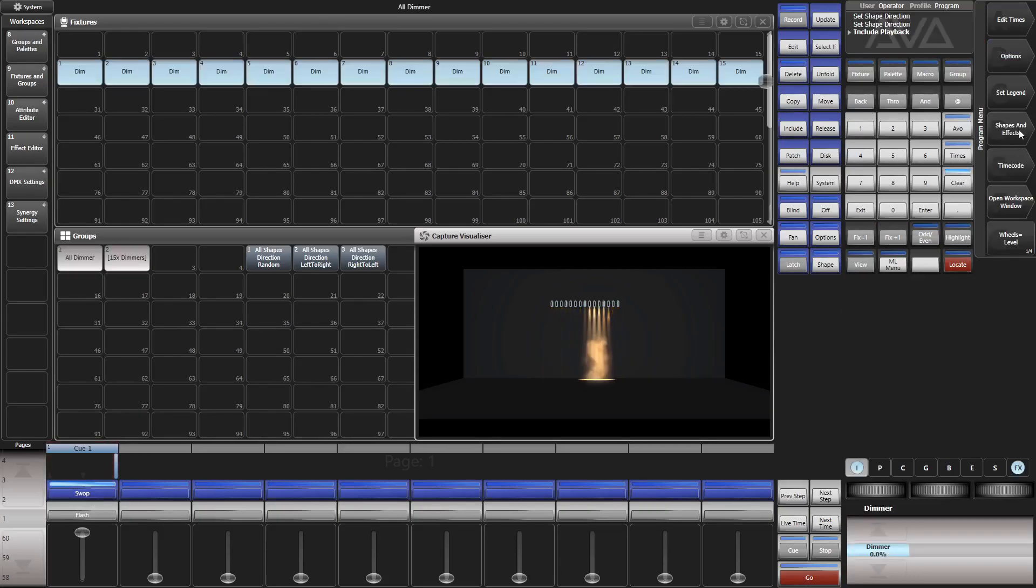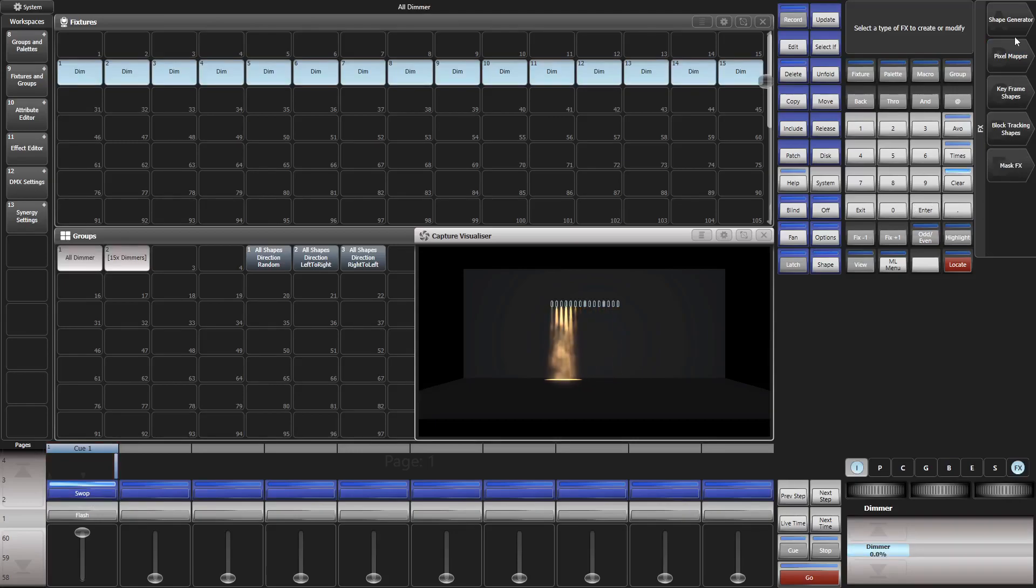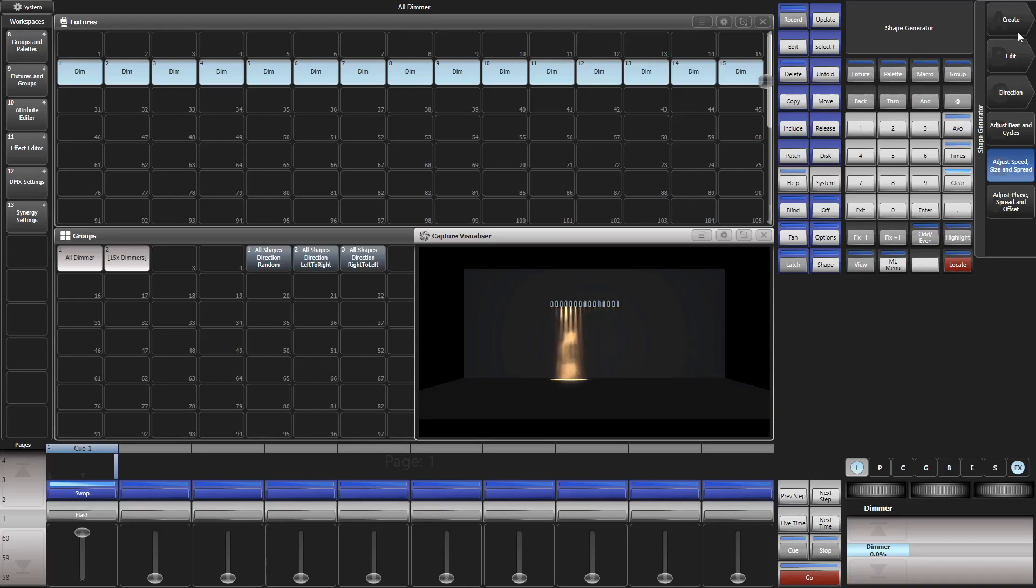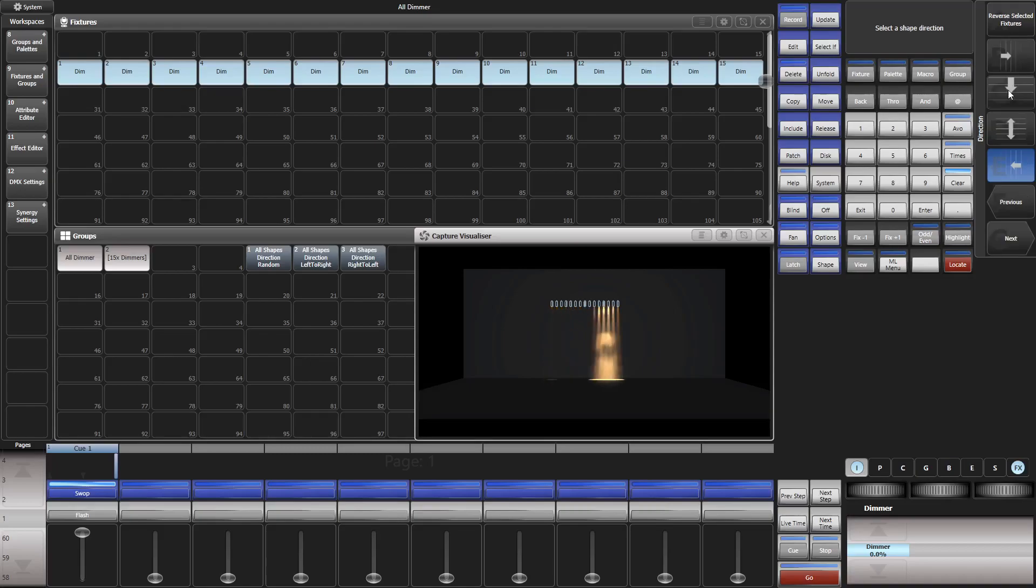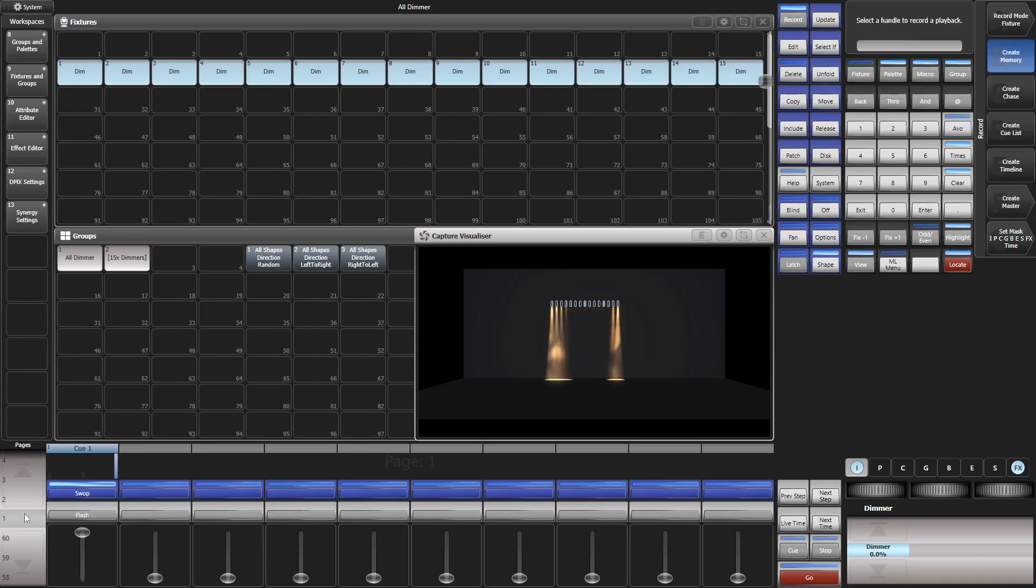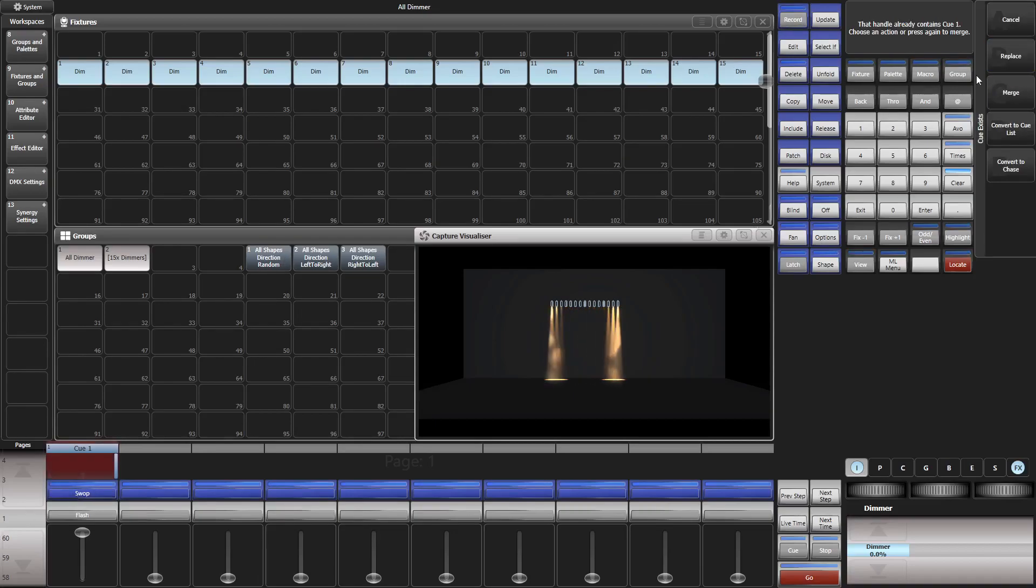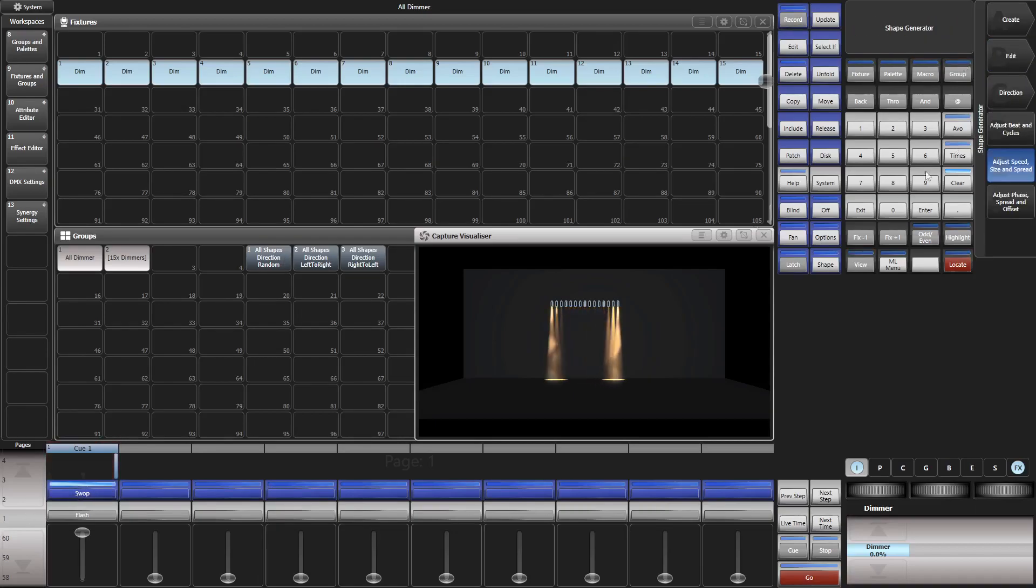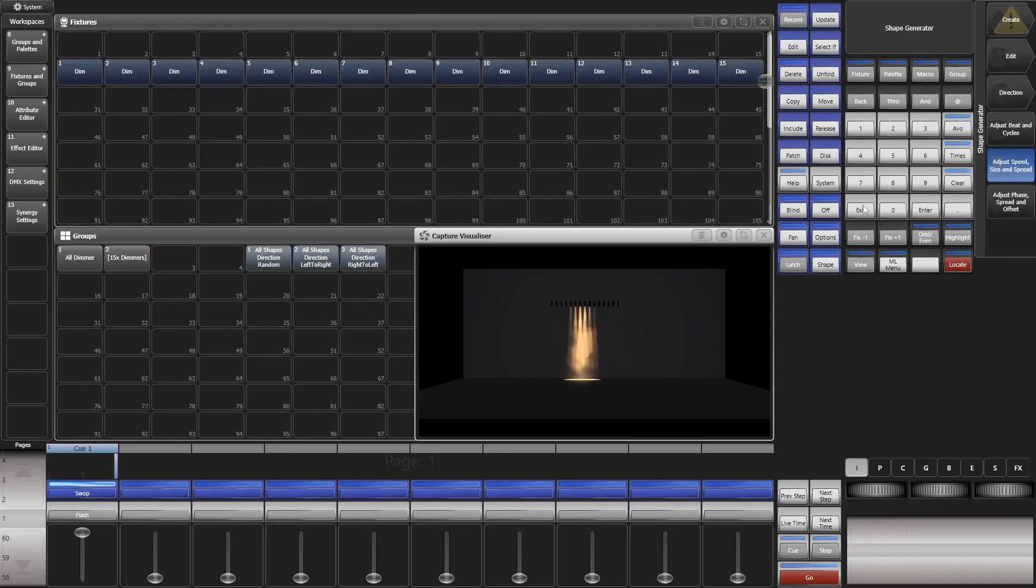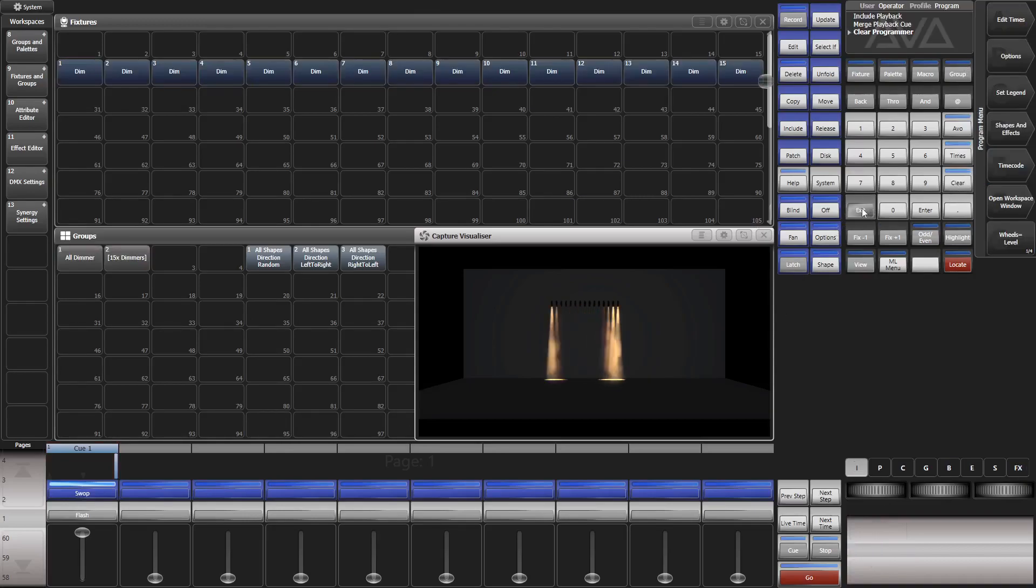Then you go to shapes and effects, shape generator. You change the... probably you even have to select this shape. But right now we go to direction and change the direction here. And then you have to re-record this here and merge the new information into this. So, this is how it is usually done.